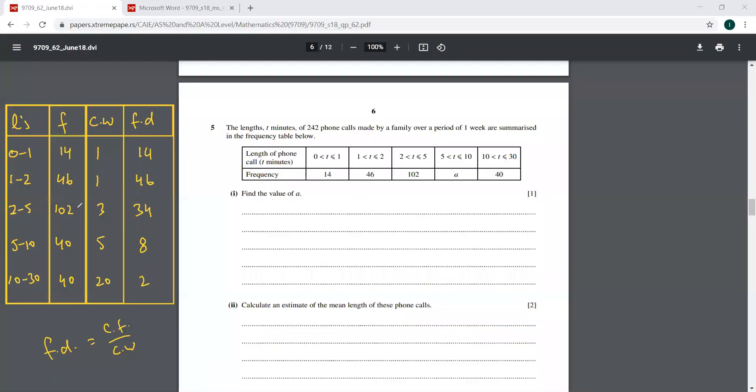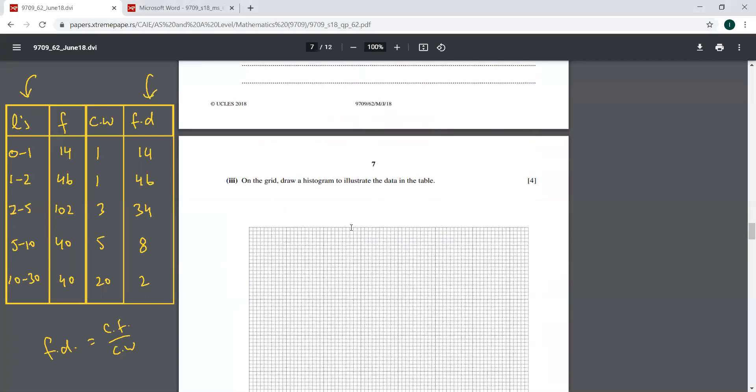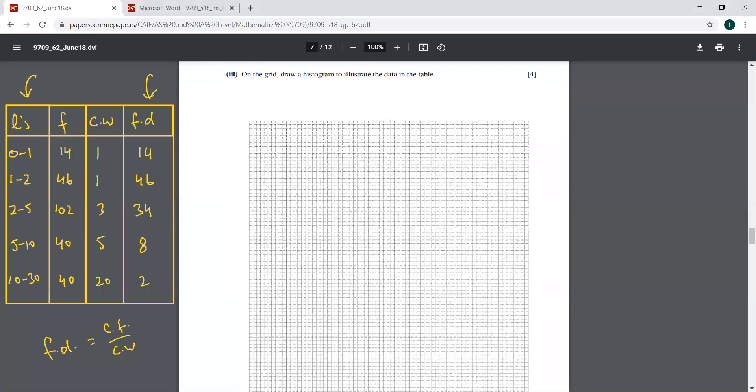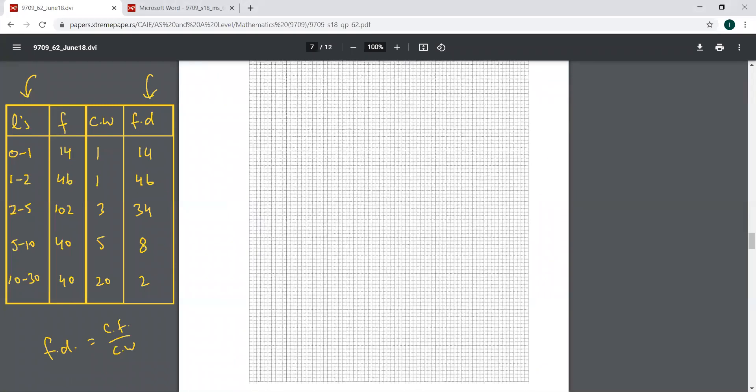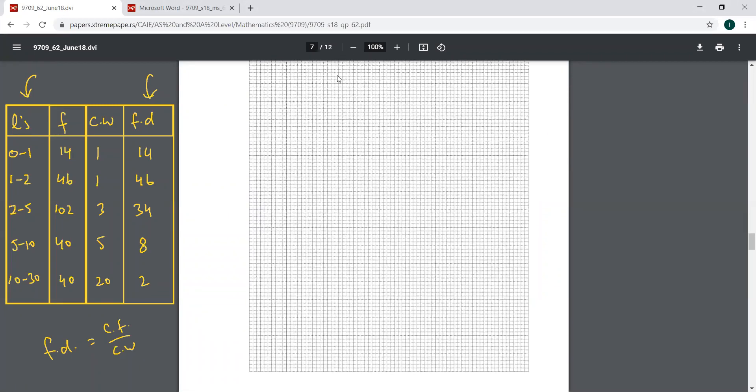So guys, I have completed all this table here. The length, the frequency, the class width, and frequency density. So we'll be using these two columns here. This will be going on the horizontal axis. This will be going on the vertical axis. So let's go to the graph and try to draw it here. Okay, I'm going to keep it here, like this.